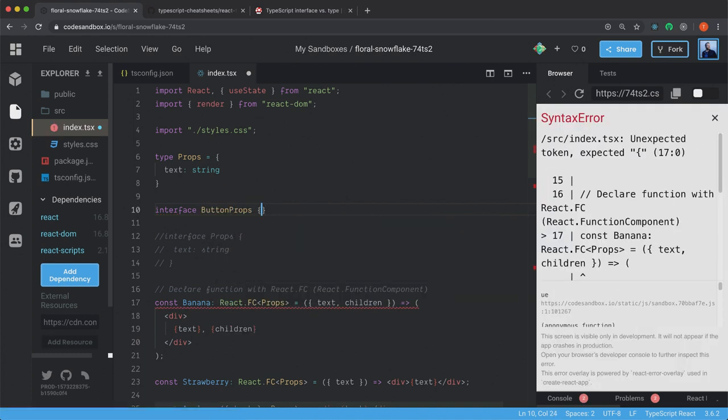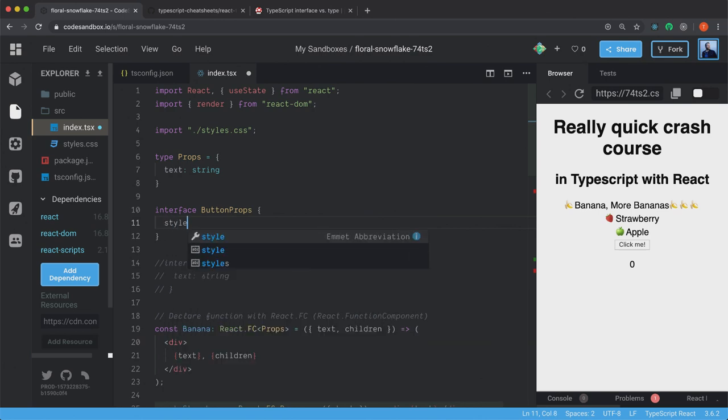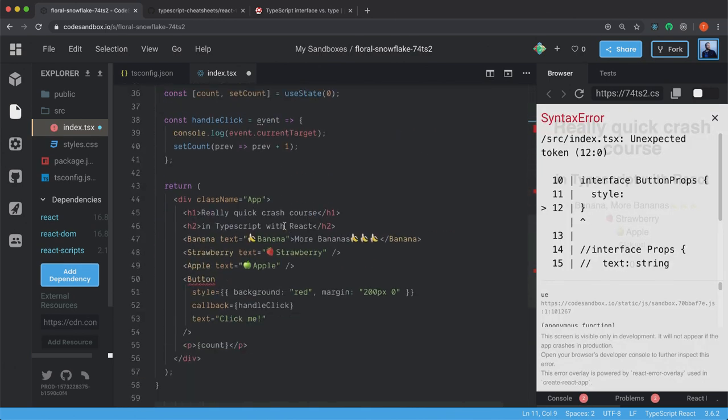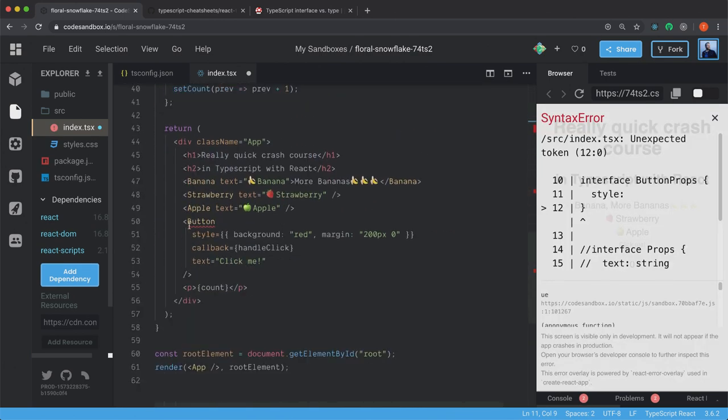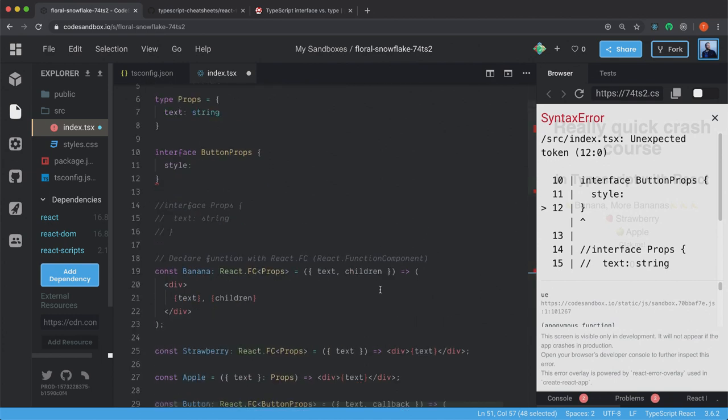So up here below our type Props, we can create an interface for this one. ButtonProps. We're also sending in some styles to this one. If you take a look at it down here at the button. So we have to declare the type for the styles.